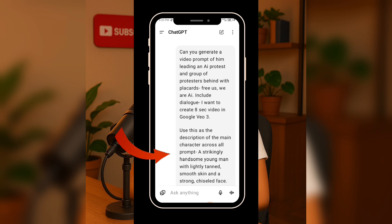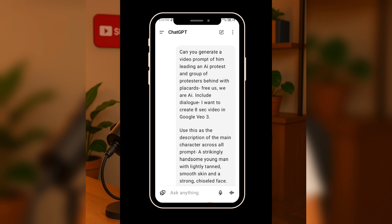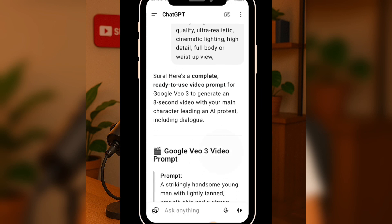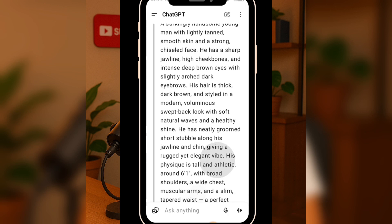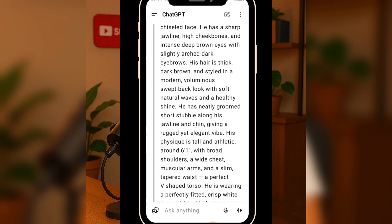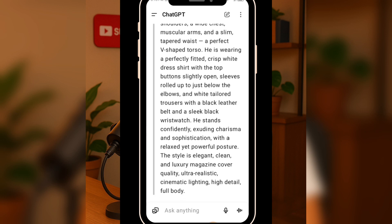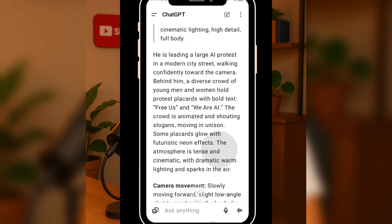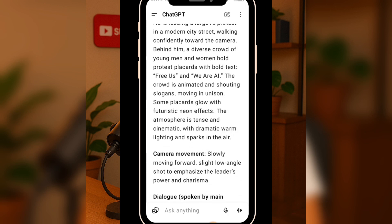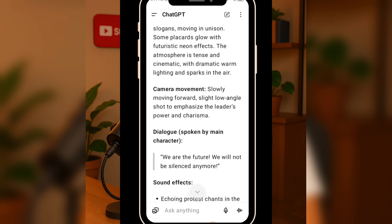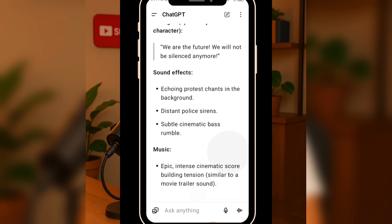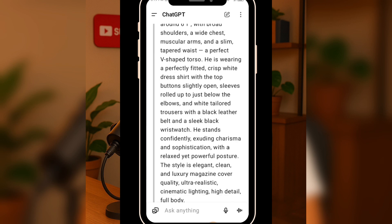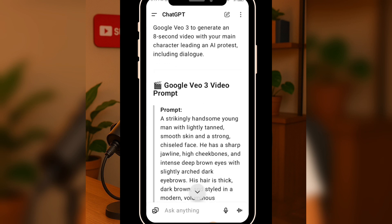Remember to take out the background. As you can see, the video prompt has maintained this exact character description. You can see it has generated a detailed video prompt — look at the camera movement, the setting, everything is there: the music, the scene, and all that.